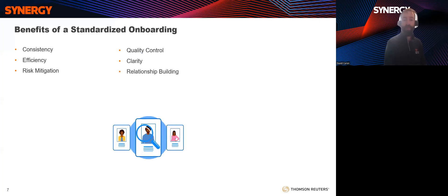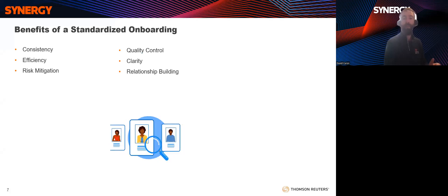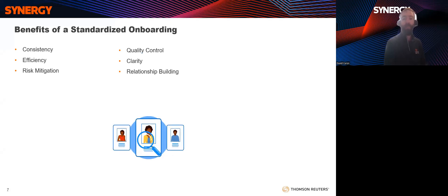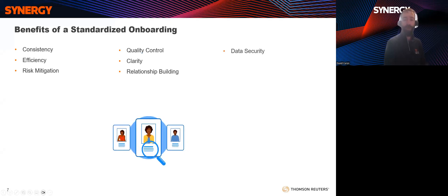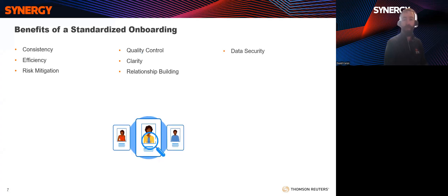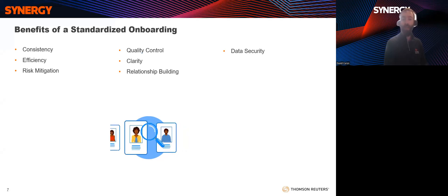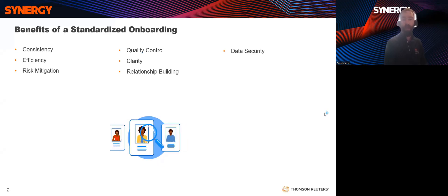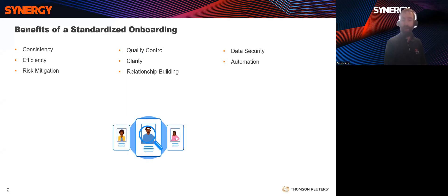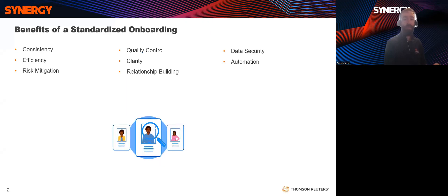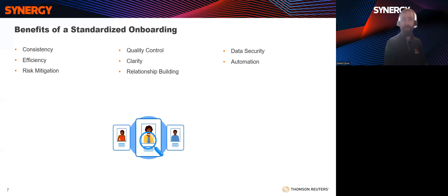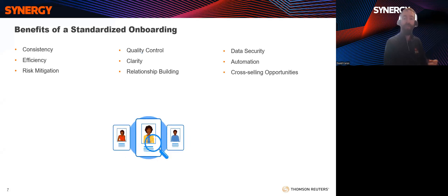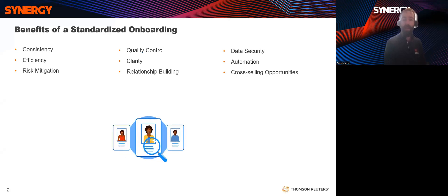Relationship building. The onboarding process is an opportunity to start building a strong client relationship from day one. It shows your commitment to understanding their unique financial needs and providing tailored solutions. Data security. You can incorporate data security and confidentiality measures into the onboarding process, assuring clients that their sensitive financial information will always be protected. Automation. Standardized processes can be more easily automated, reducing manual work and potential errors in client data entry and management. Cross-selling opportunities. During onboarding, you can identify additional services or opportunities that may benefit the client, enabling cross-selling and upselling.